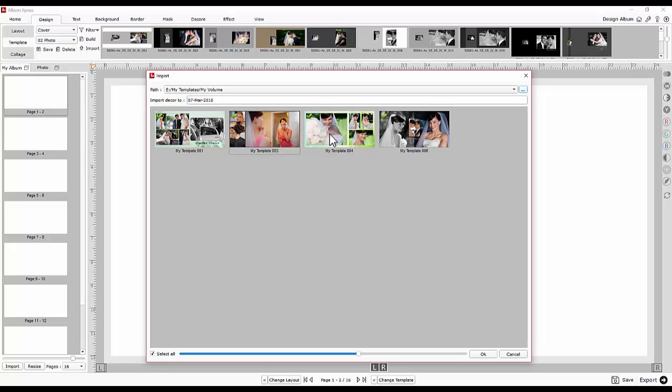While importing templates, the decors used on templates can also be imported as separate files. For these decors, you can set a customized folder name.